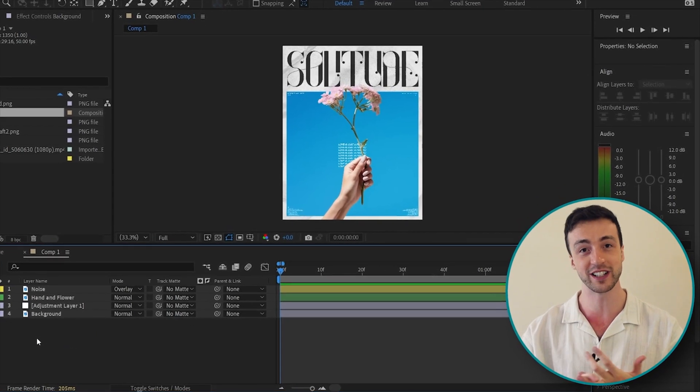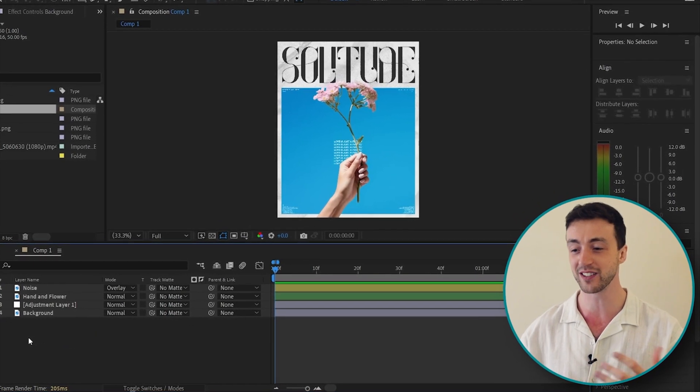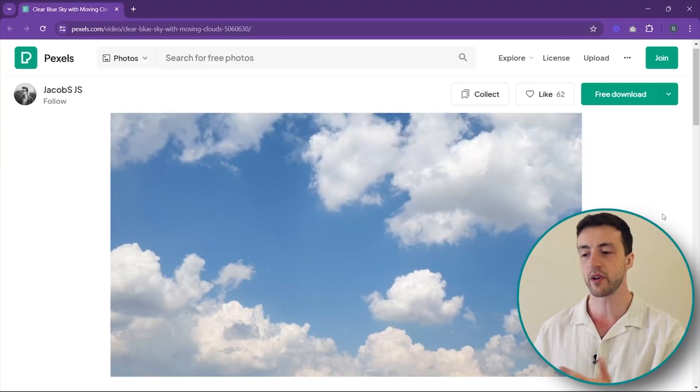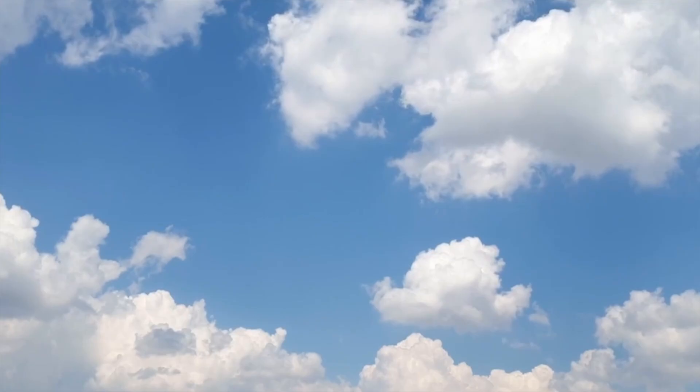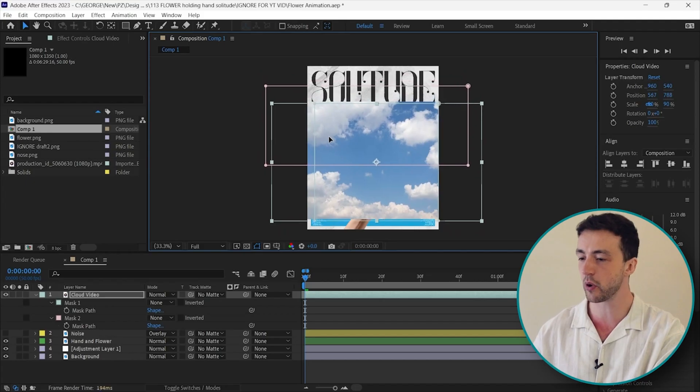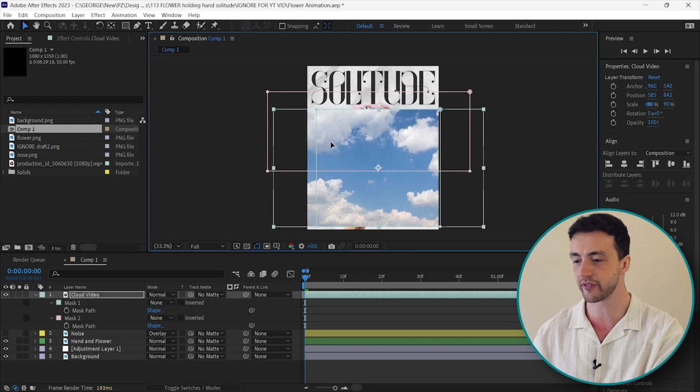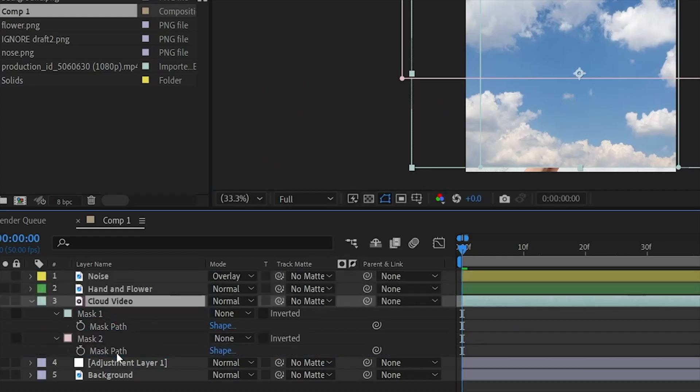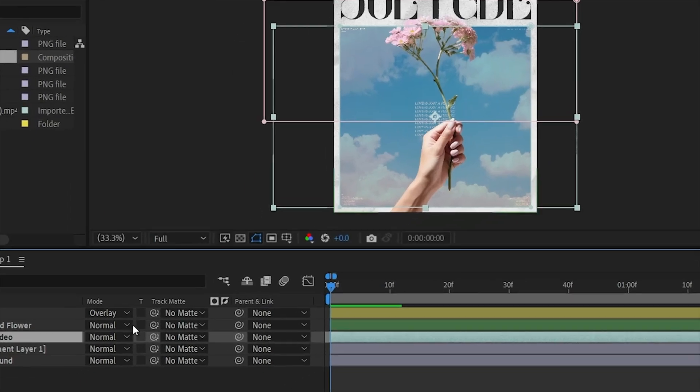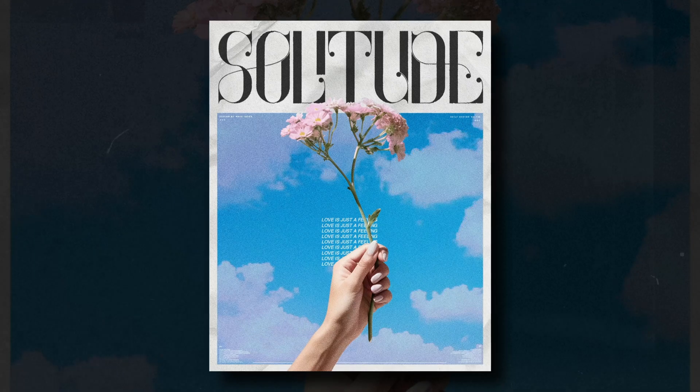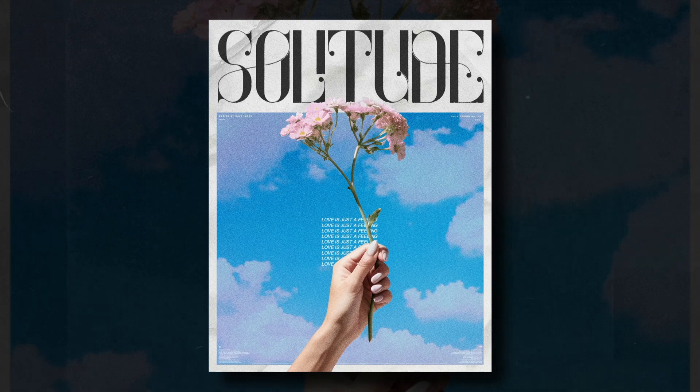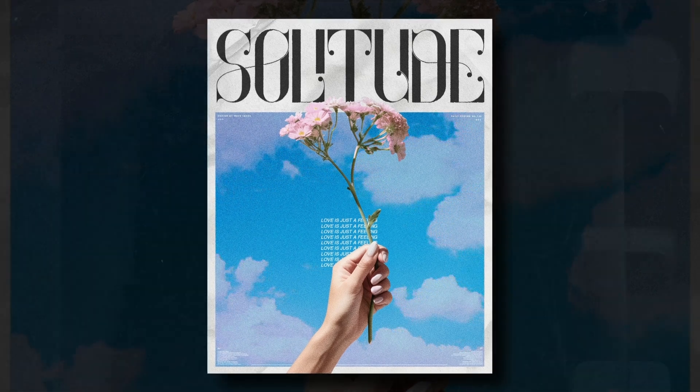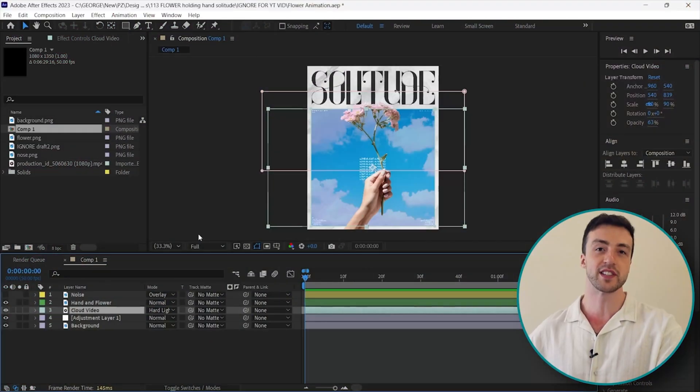So I think I'm going to use this video of these clouds and let's import that into After Effects and move that below these layers. Come over here and change the blending mode. And here is the final animated poster design.